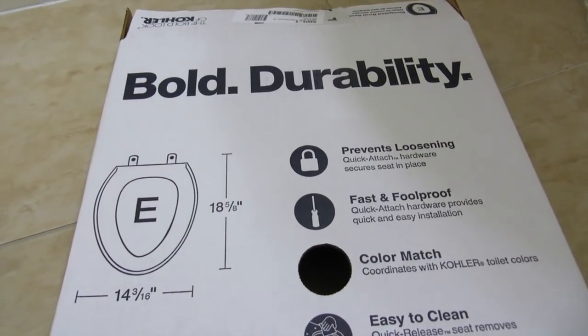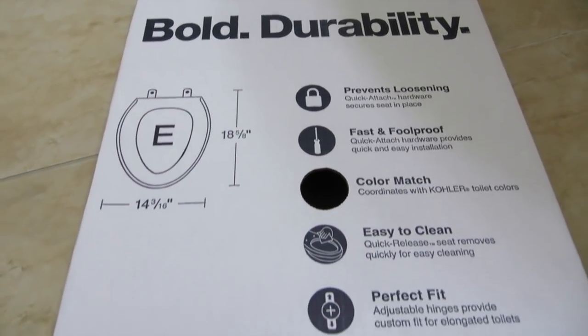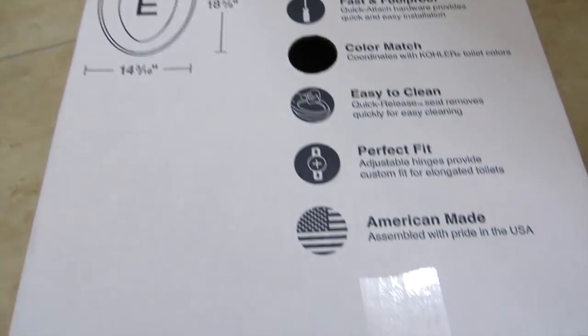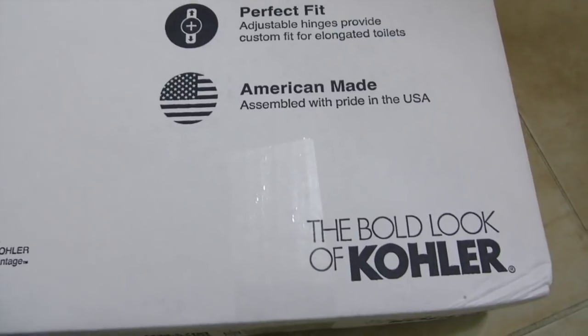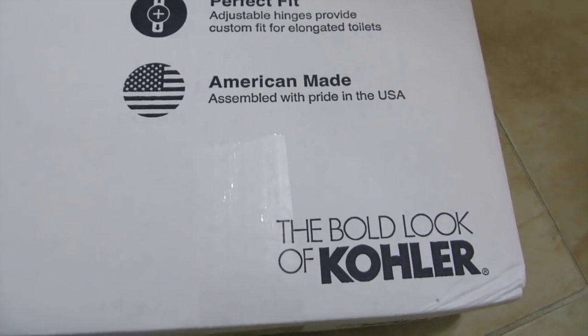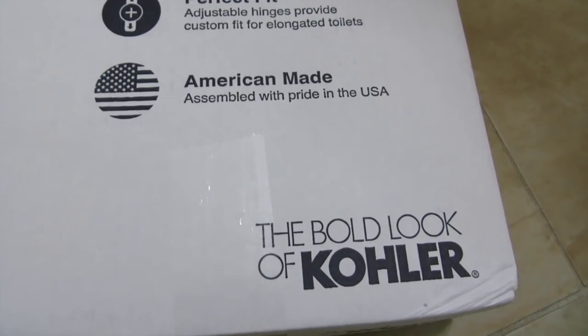Hi everybody, welcome to the video surprise of the day. Today we're in the bathroom changing the toilet seat.